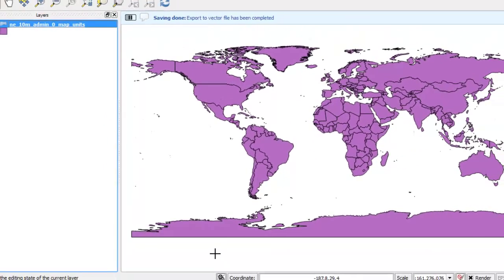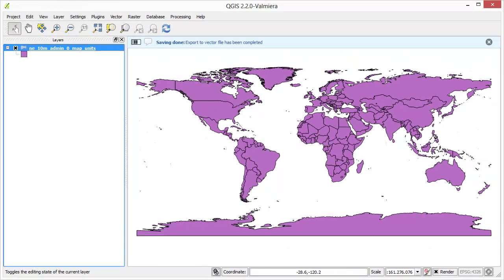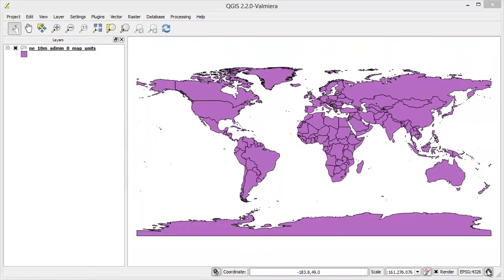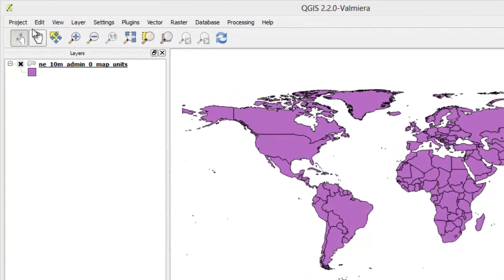The layer is now saved at the path you have selected. For the purpose of this tutorial let's disable on-the-fly CRS transformation.